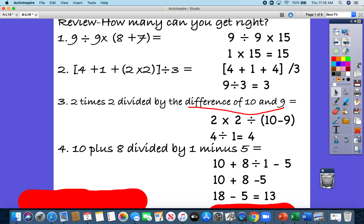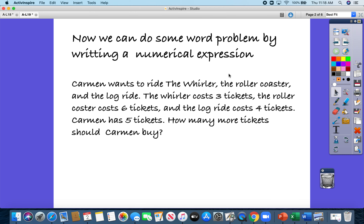For today, our new lesson is actually writing an expression from a word problem. Go ahead and grab your packet. There is no study book page for today because what's in this video is the front side of your worksheet. We're going to do the front side completely together, and then you will do the back on your own.